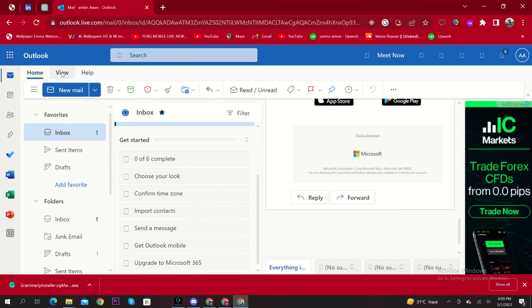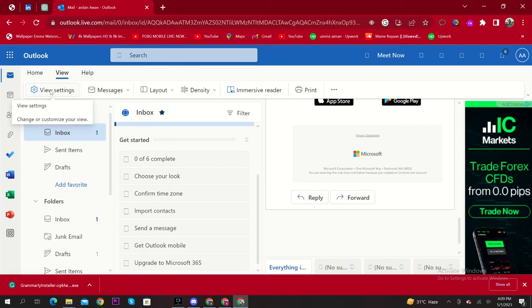To start, select View from your left corner. From here, click on View Settings.